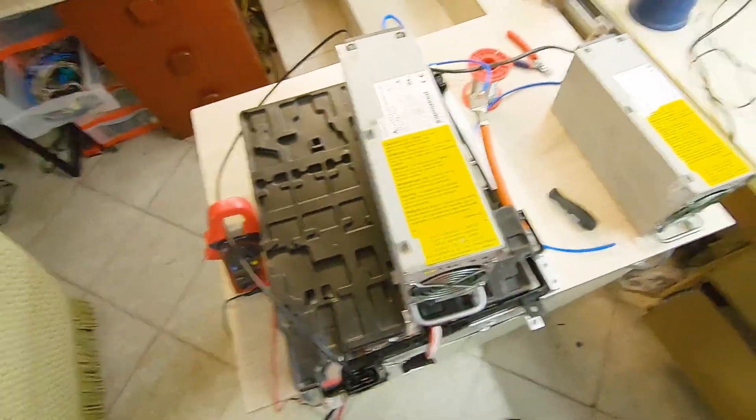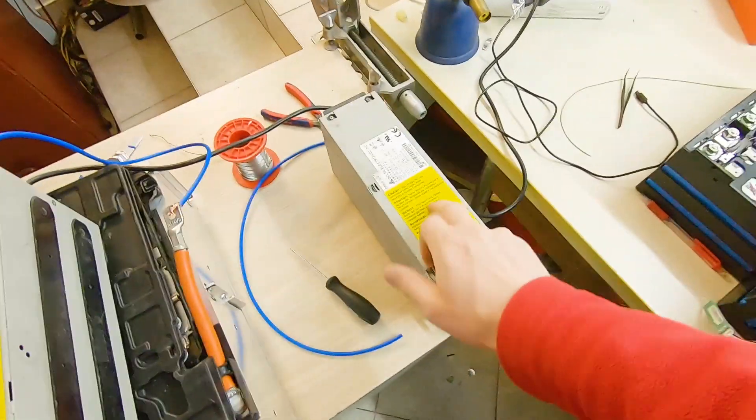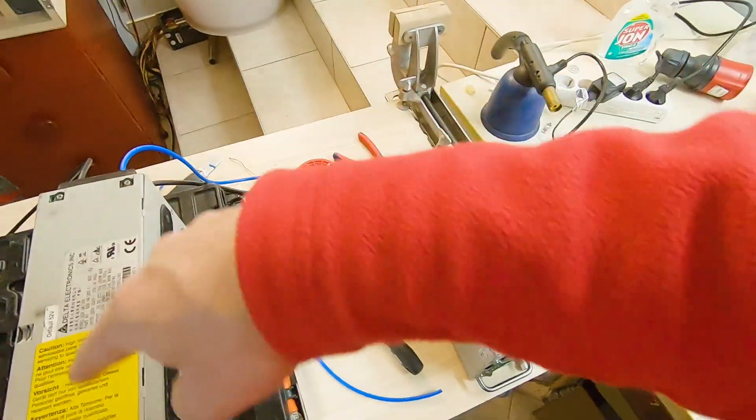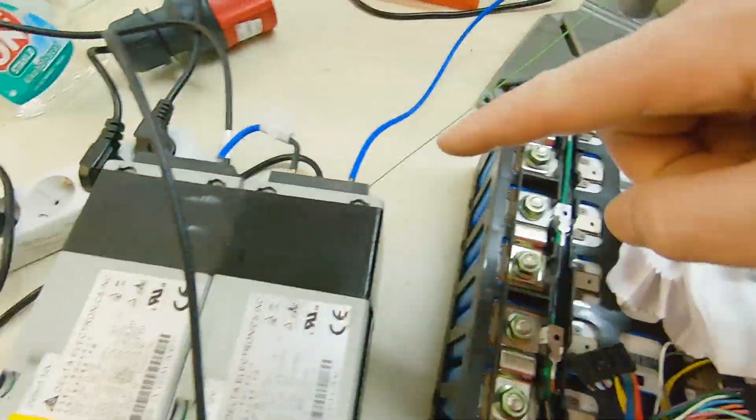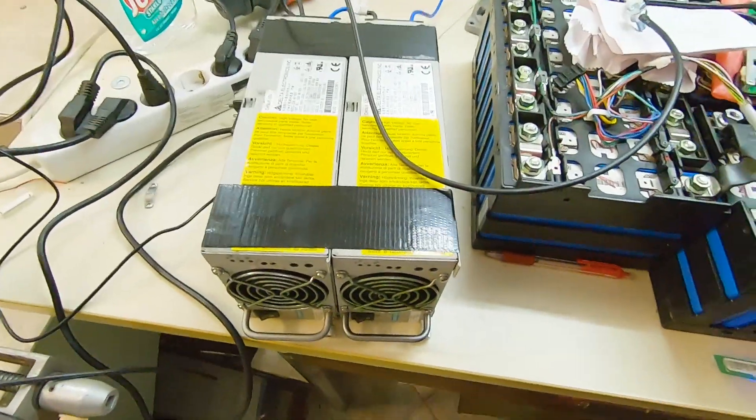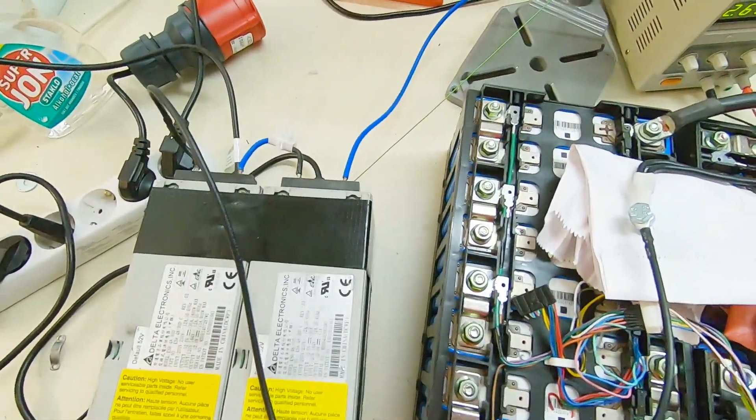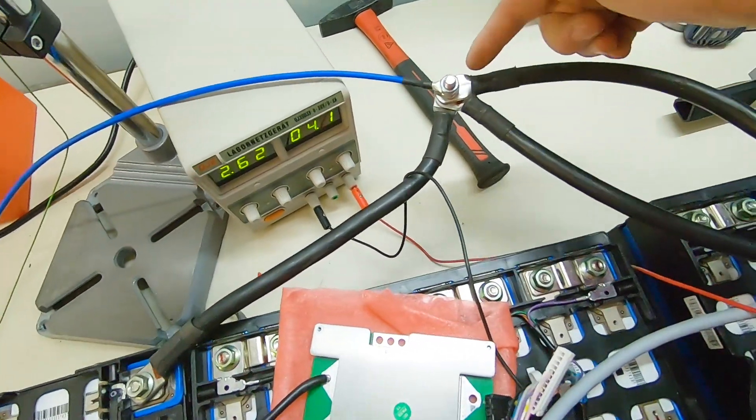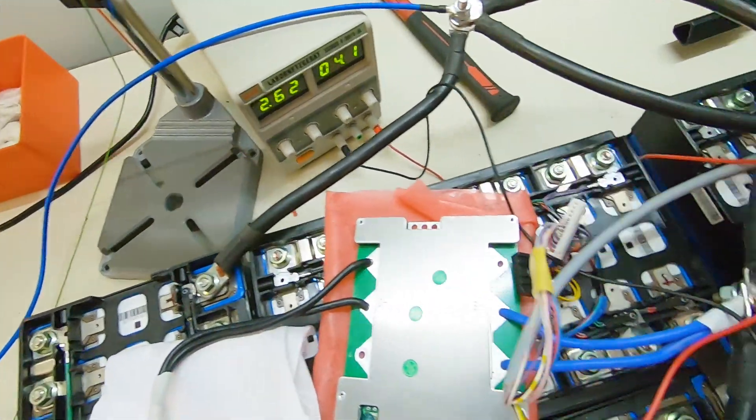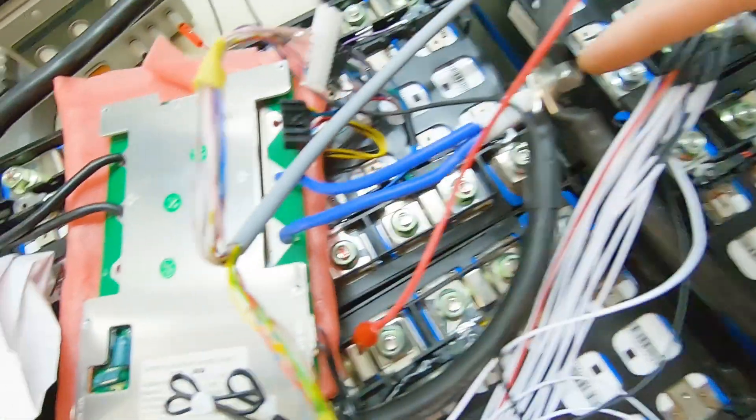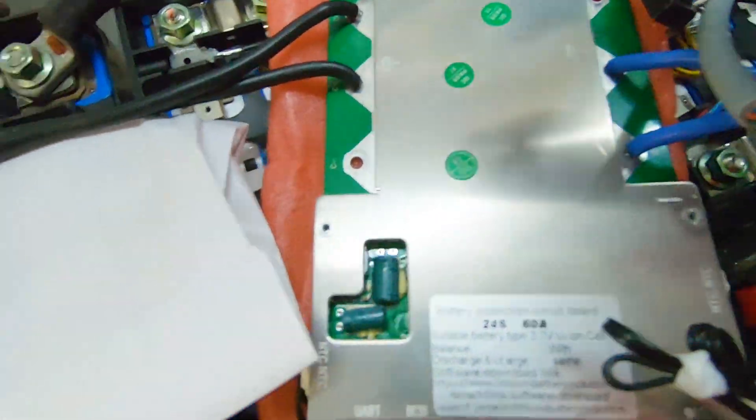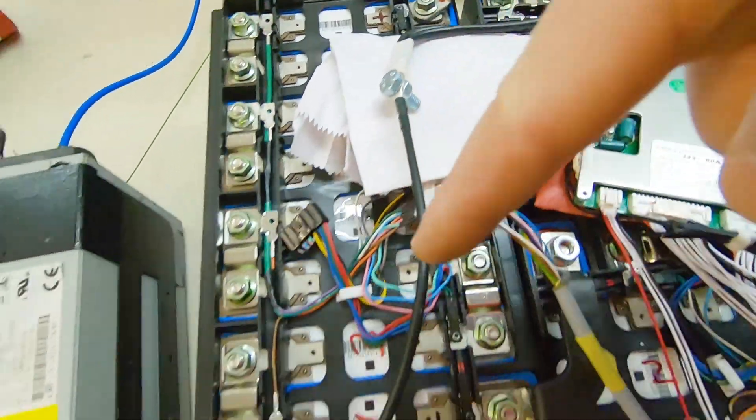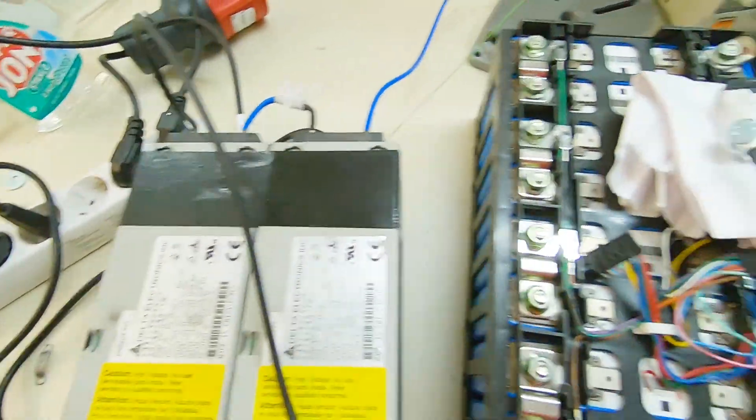And now it's all connected in series. As you can see these both chargers and here is the positive side and here is the negative side. This negative is going through BMS to charger and here is connected the charger to negative side.